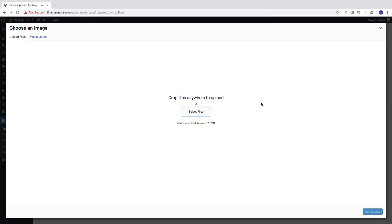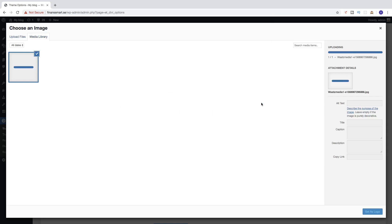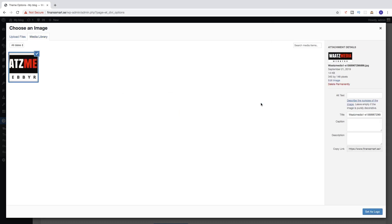Click on Open. So now we have the logo right here. You can add alt text with information about your business, and you can also change the title to the same thing. After that, go to the bottom right corner and click on Set as Logo.